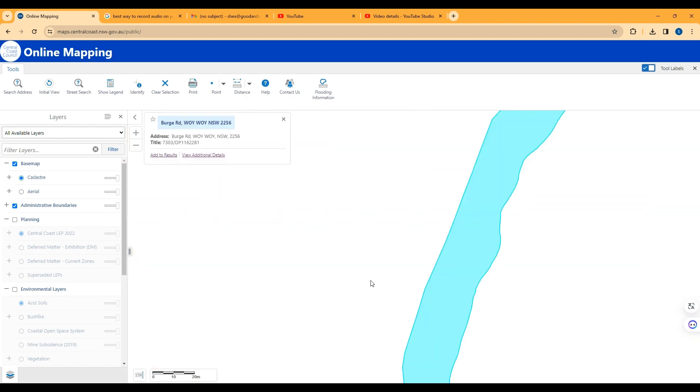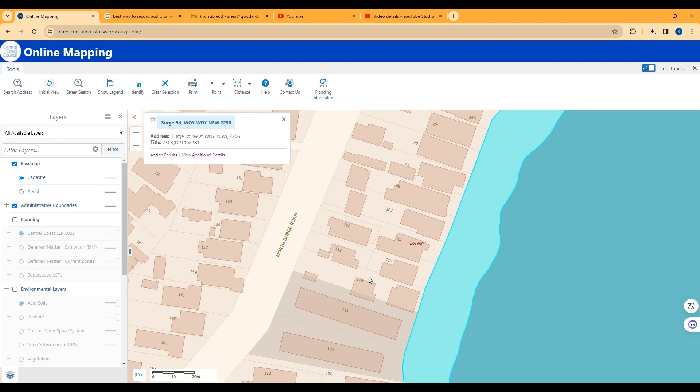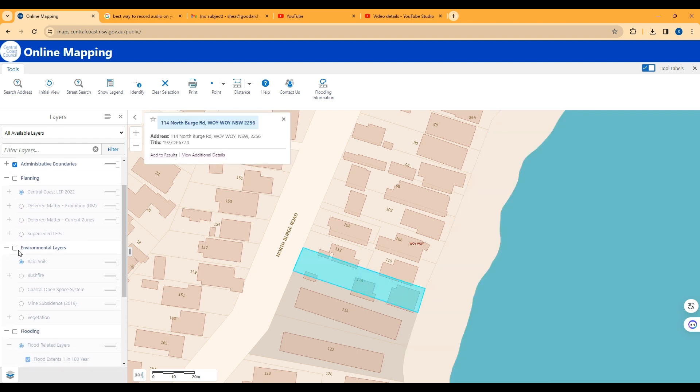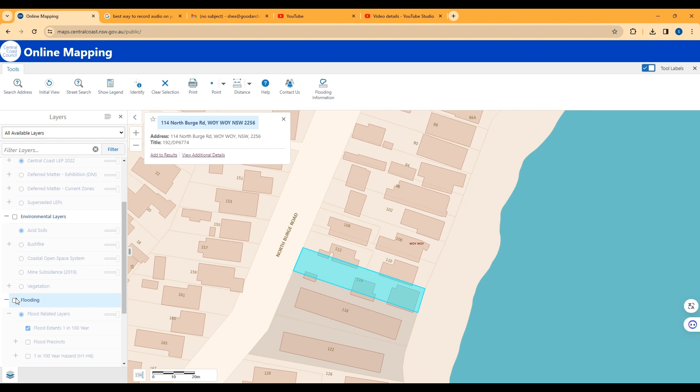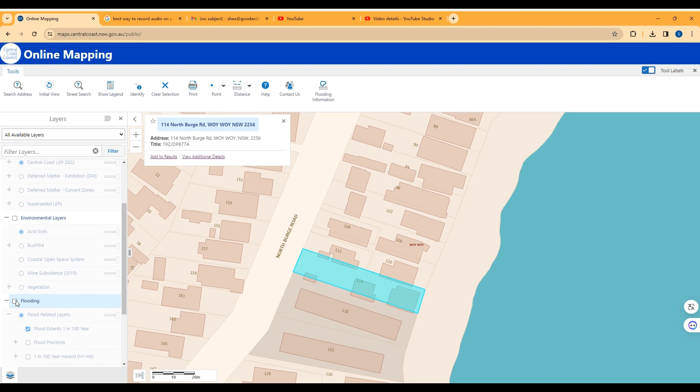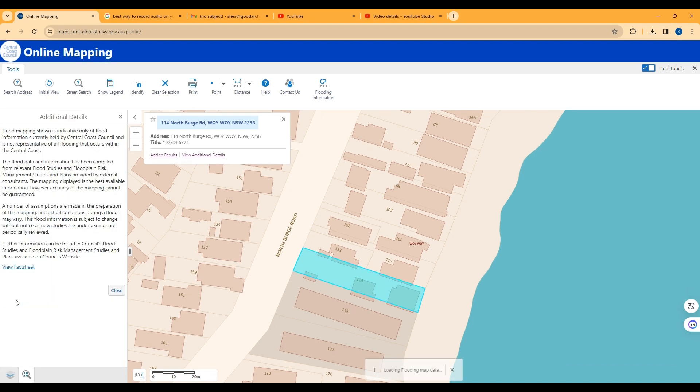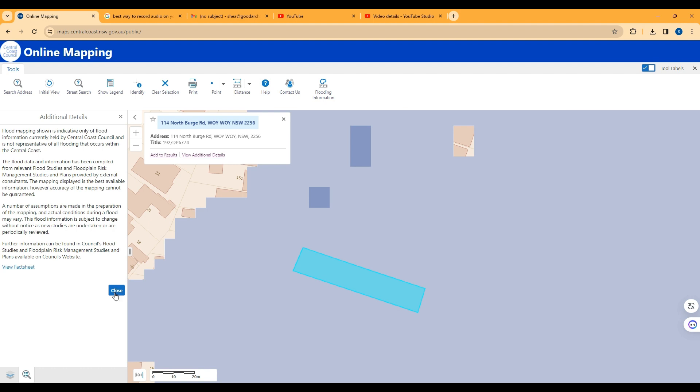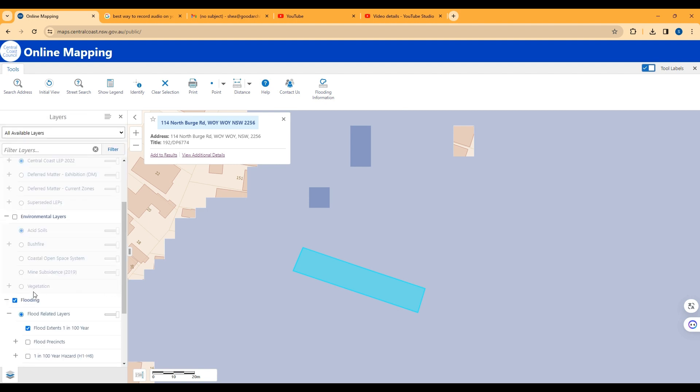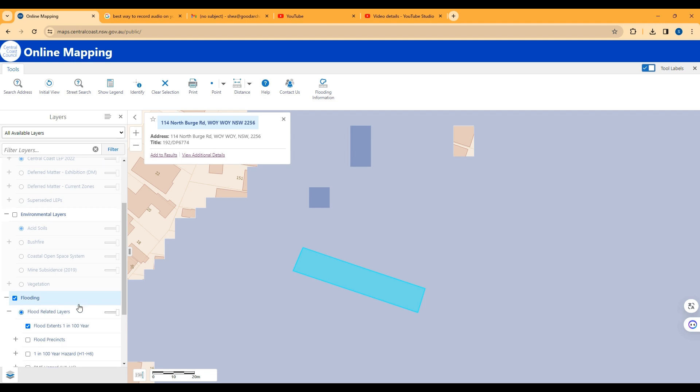I'm going to click on this site here and then I'm going to go down, scroll down to the left and click on Flooding. And then you have to click on Close to the left to get the legend to come up again.